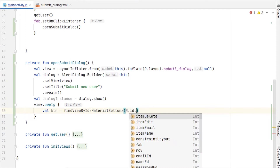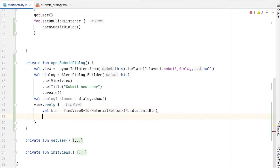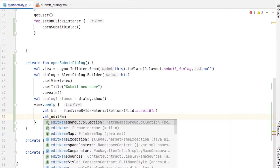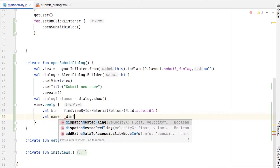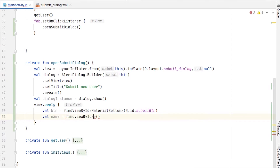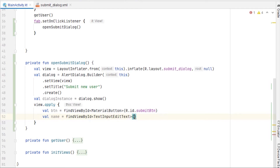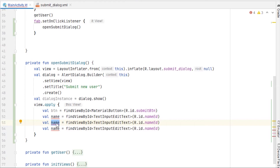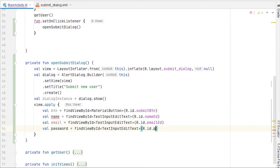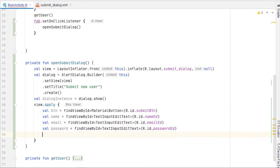We create a variable: button equals findViewByID of type MaterialButton, with R.id.submit_button. Then for the edit texts: name equals findViewByID of type TextInputEditText with R.id.name_id. I'm going to repeat this line for email with email_id, and for password with password_id.